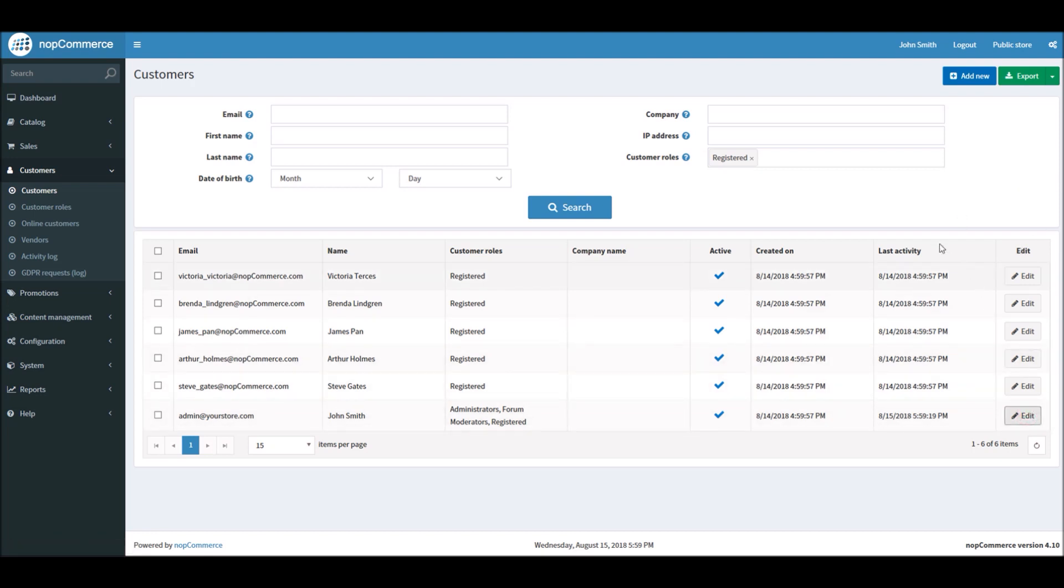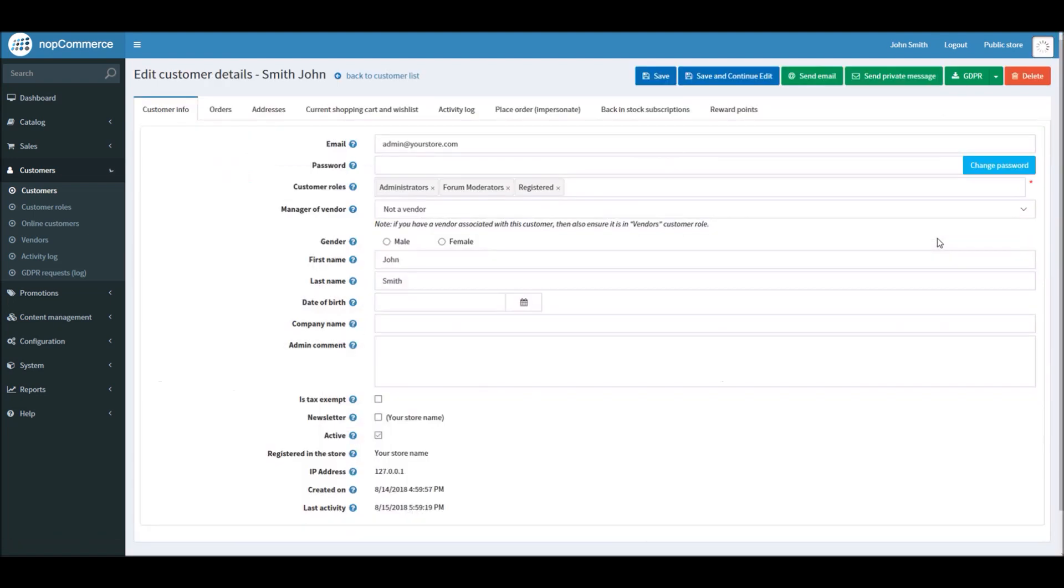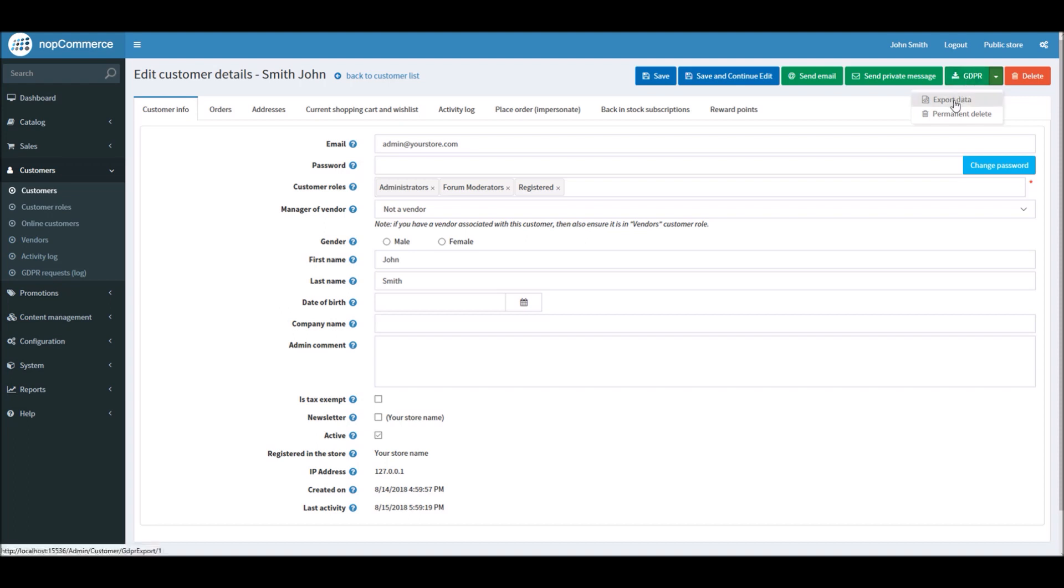And on the customer detail page, you can see GDPR settings and you can export data.